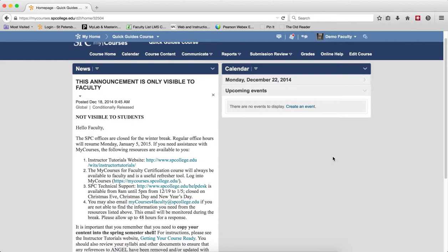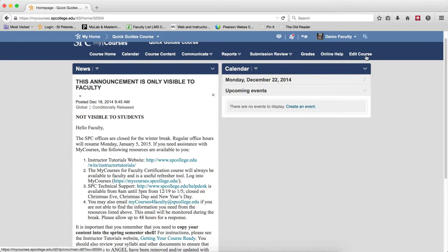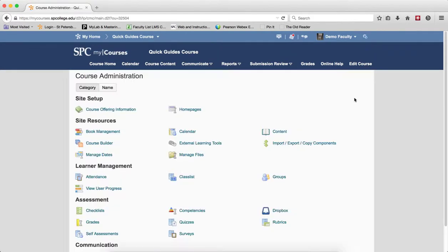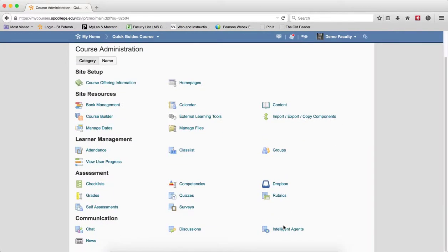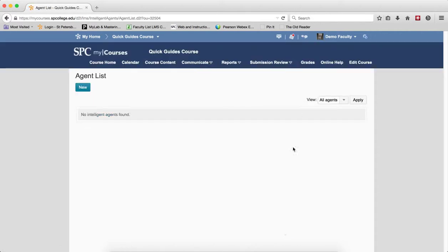So in this particular tutorial, we're going to set up an agent for students that have not logged in in a certain number of days, specifically to the course. To get to the Intelligent Agents, you click on Edit Course on the navbar, then click on Intelligent Agents.